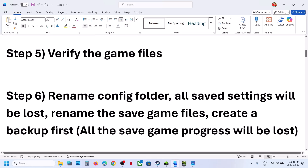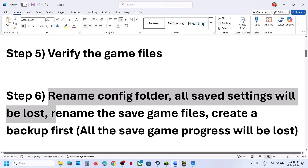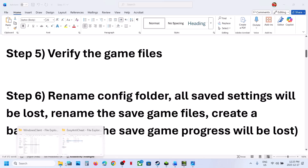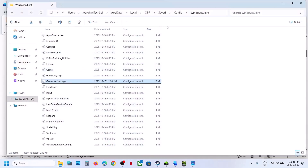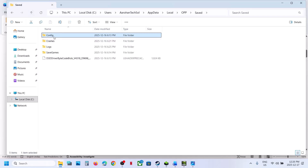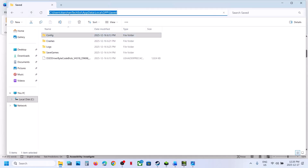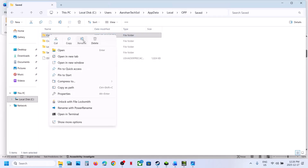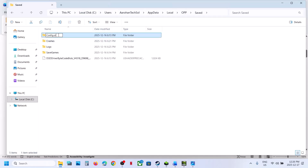The next step is to rename the config folder. Note that renaming the config folder will cause all saved settings to be lost. Go to the config file location, right-click the config folder, rename it, and then relaunch the game.